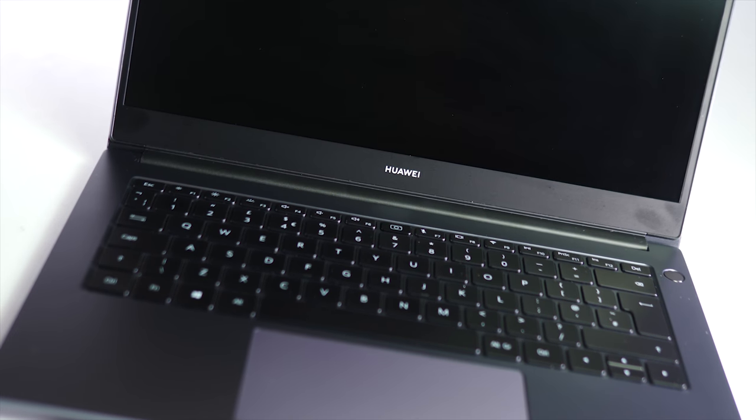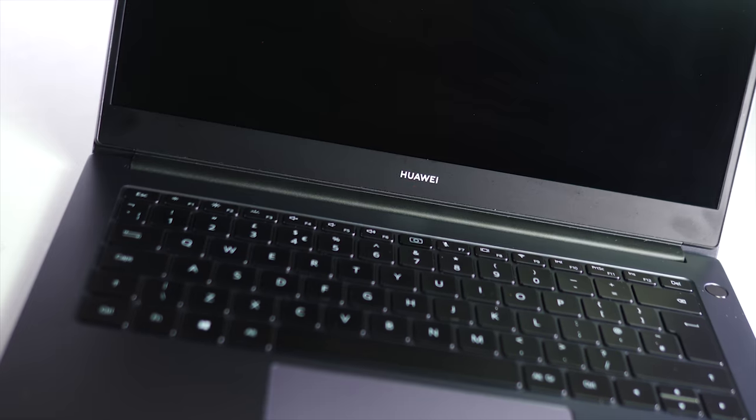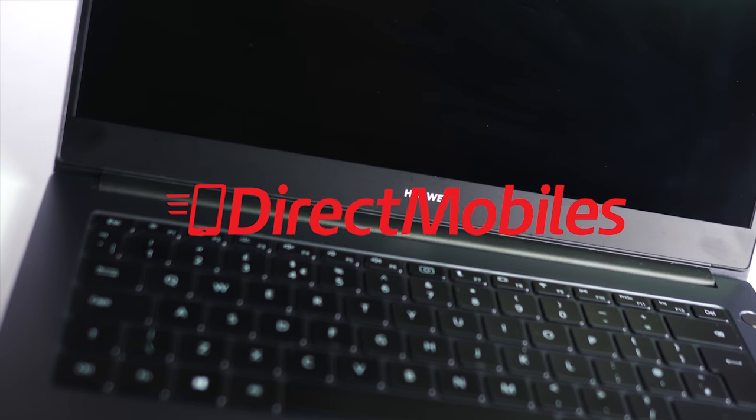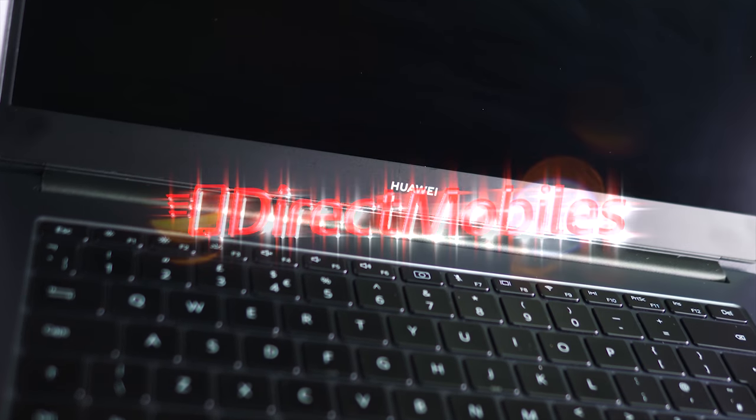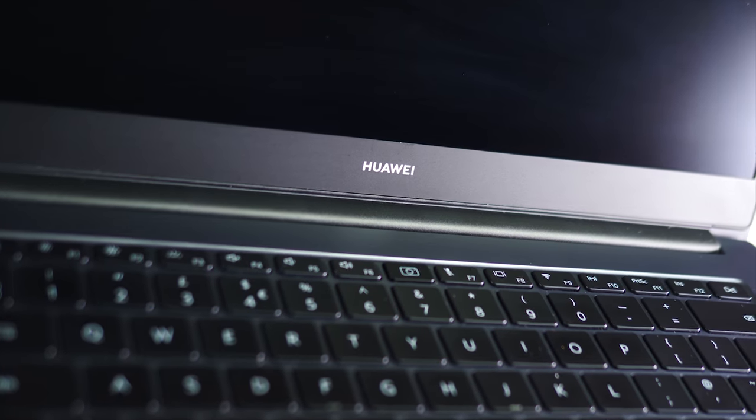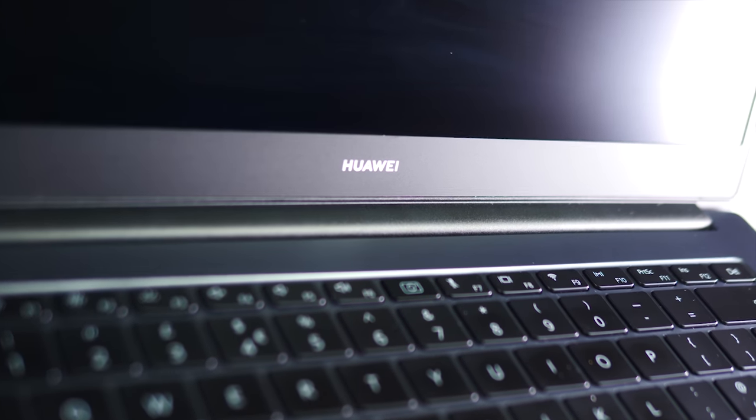Welcome, this is David with another video and you're watching BTECT. This video is sponsored by Direct Mobiles. You can check them out at directmobiles.co.uk.